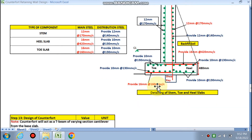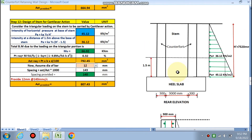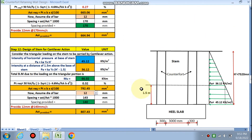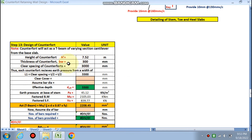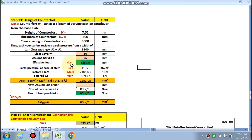Now we design the counterfort. The counterfort acts as a T-beam cantilevering from the base slab. h′ = 7.52 m, bw (counterfort thickness) = 300 mm, clear spacing = 3000 mm. Effective depth is calculated assuming 25 mm bars and 50 mm cover, giving d_eff = 3237.5 mm. Earth pressure at the base and factored bending moment are calculated. Factored shear force = 839 kN. Ast required for the T-beam is found using the formula: M_u / (j × d × 0.87 × f_y).